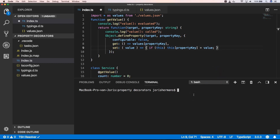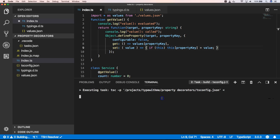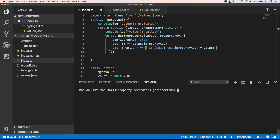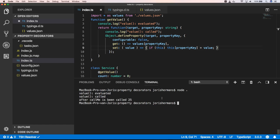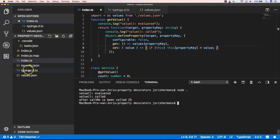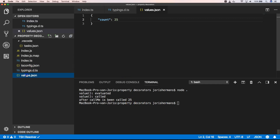Let's build the code and now let's execute this. And you will see that count is 25 — that's the value from our values dot JSON file.